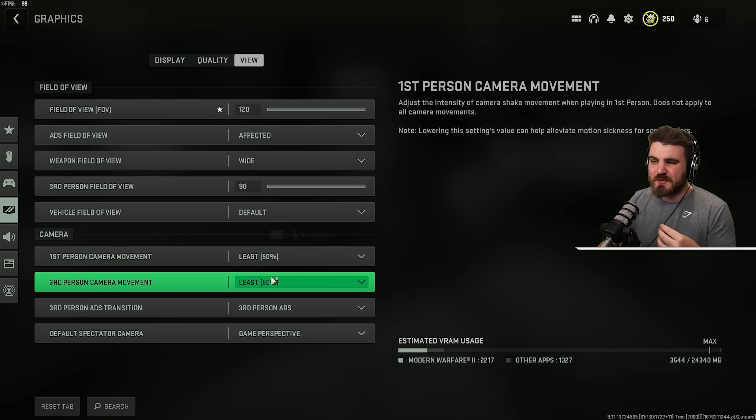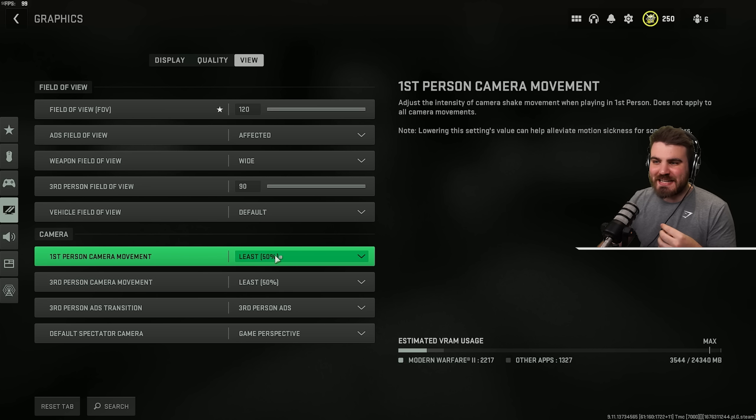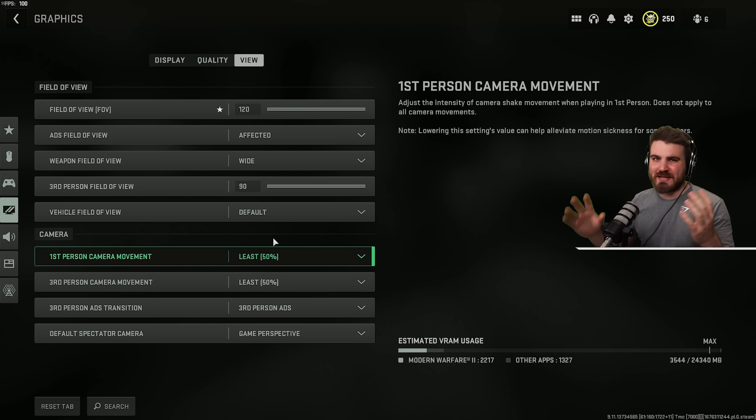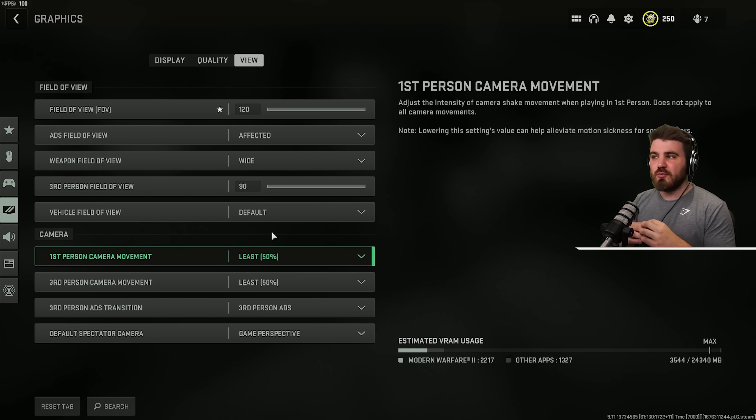For the camera movements, put them both on least so that when your camera shakes in game, it's not putting you off too much.